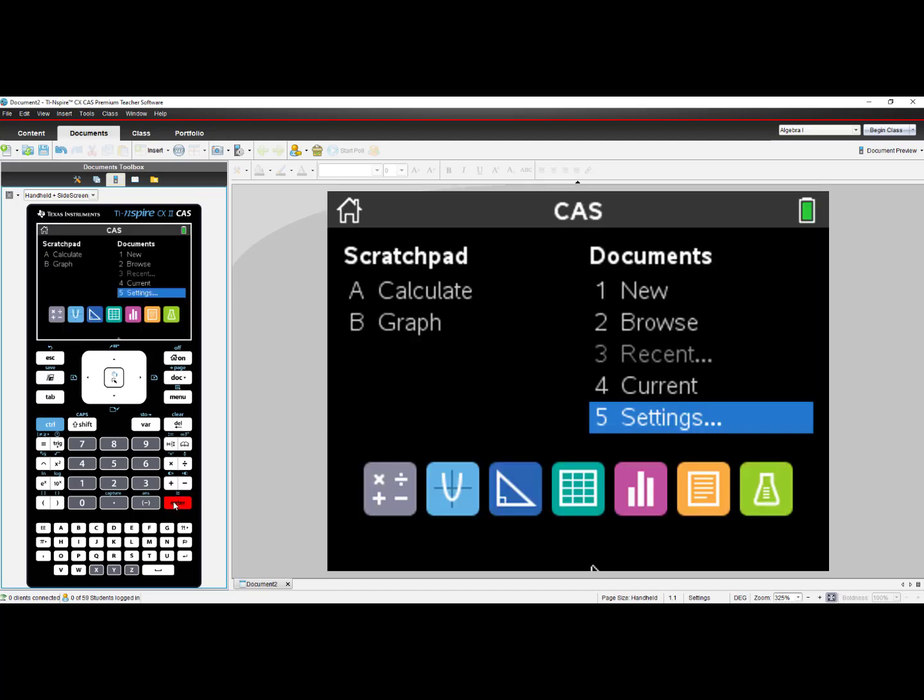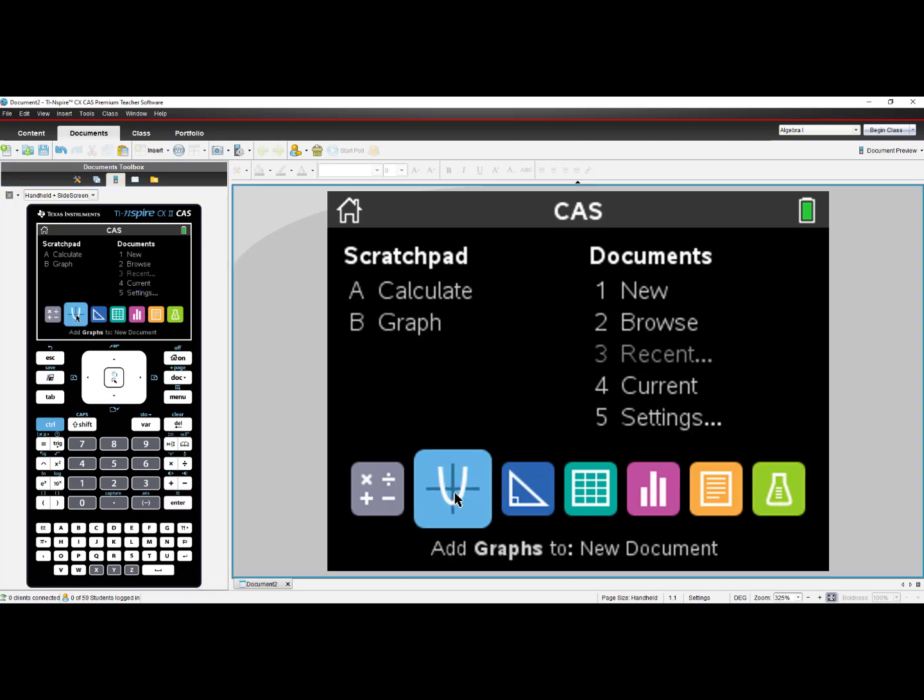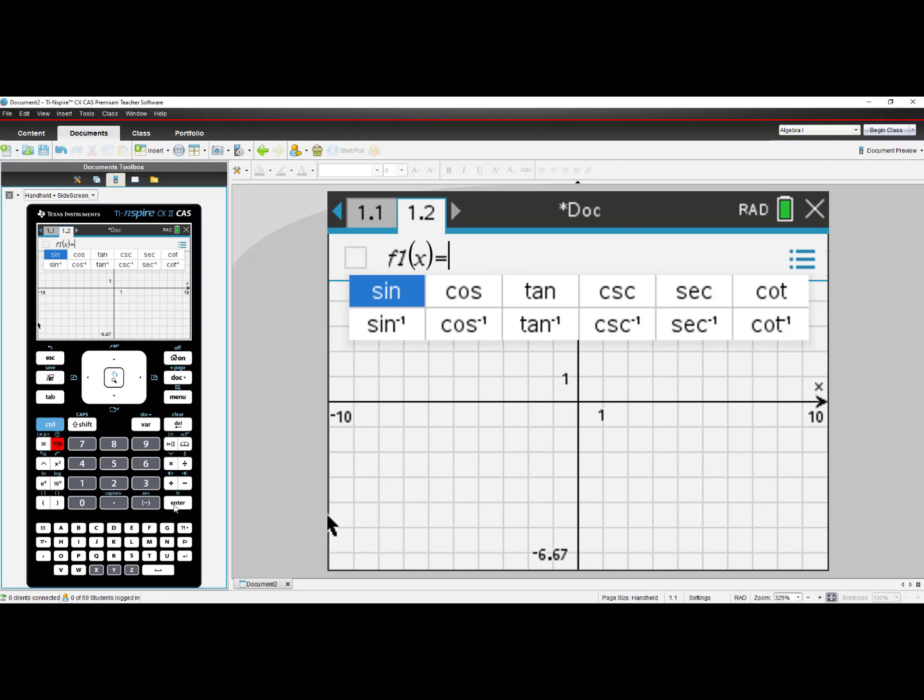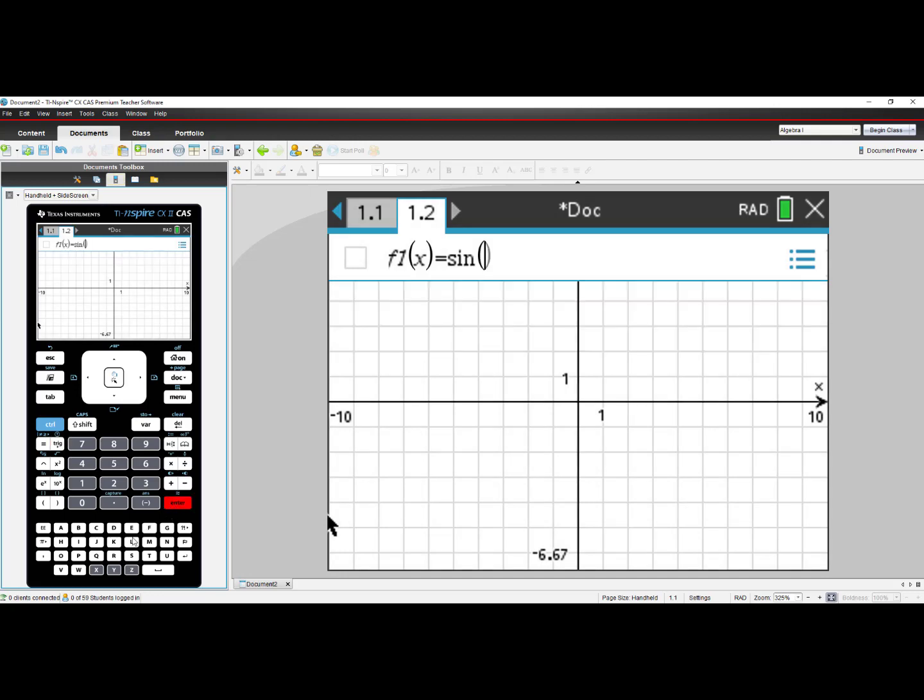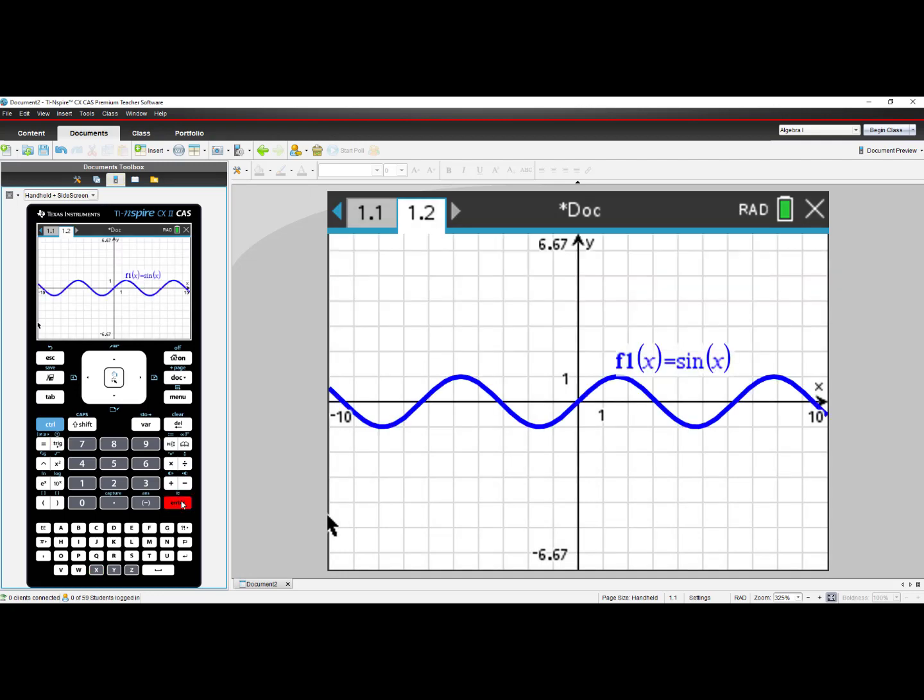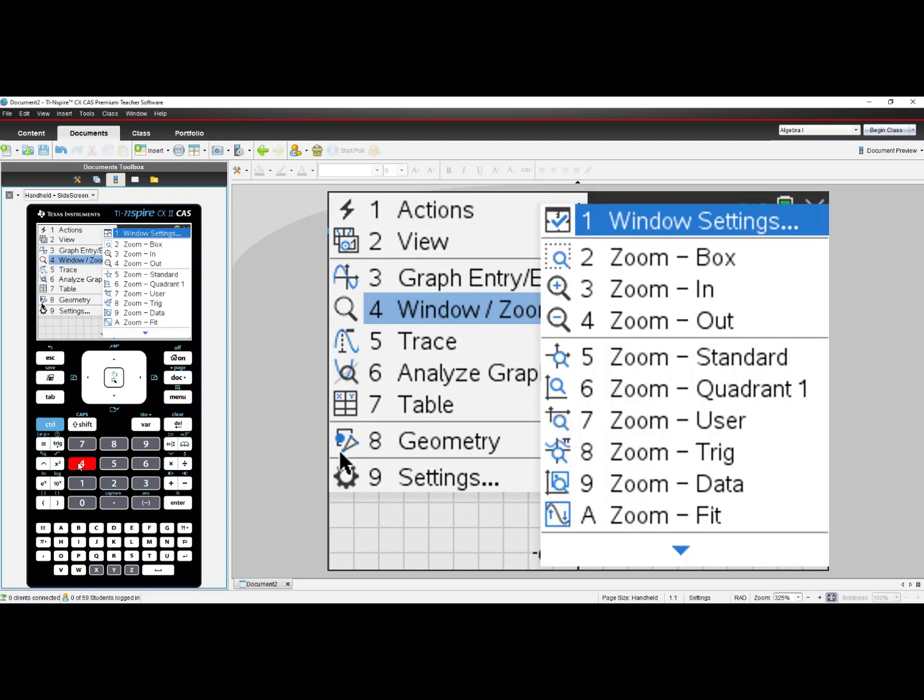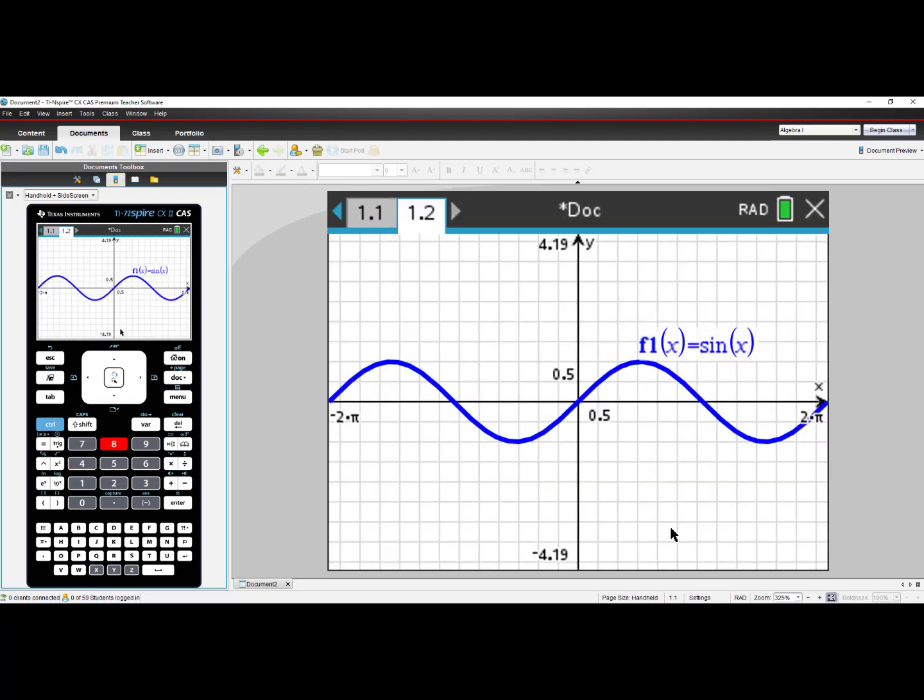Now I'll select a graphing page. I'll enter in the trig function, sin(x). When I press Enter, I see the graph of F1 = sin(x). But the scale really doesn't make much sense to go from 1 to 10. Using Menu and selecting number 4, Window Zoom, and changing it to Zoom Trig, I now see that it goes from 0 to 2π, and that π is represented in terms of π.